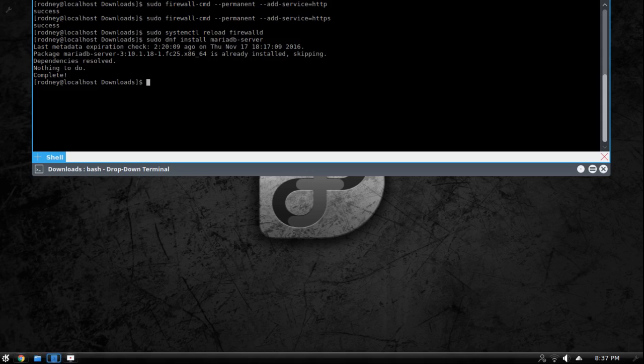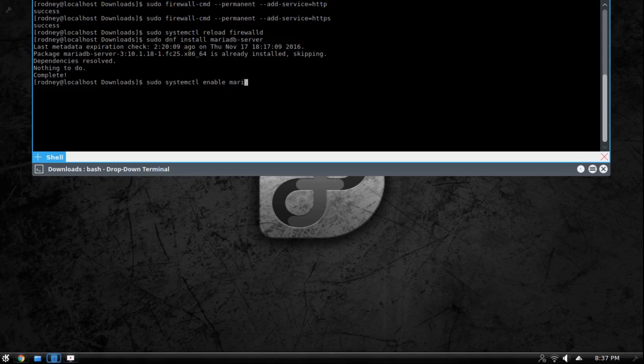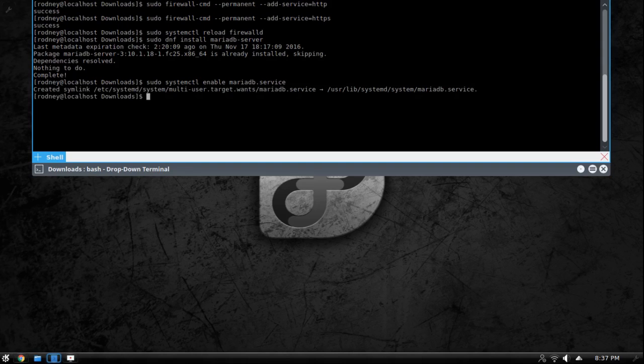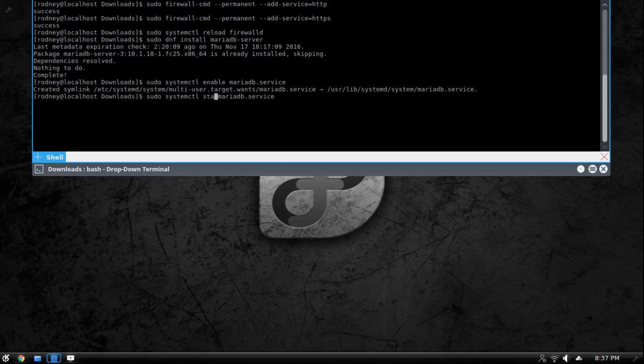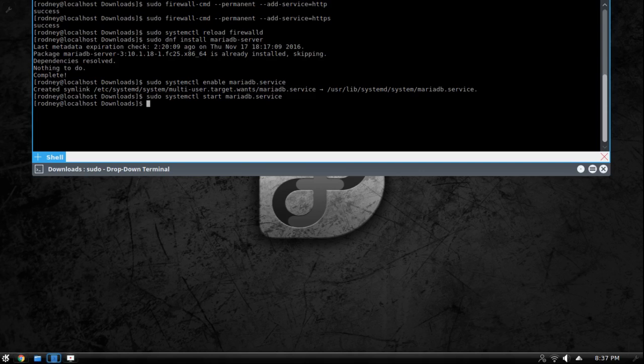So what we're going to do now is we need to tell the system to enable Maria database, enable the service, then we want to tell it to start the service, and then if we want we can check the status the same way that we check the status of our web server. So now Maria database service is running.